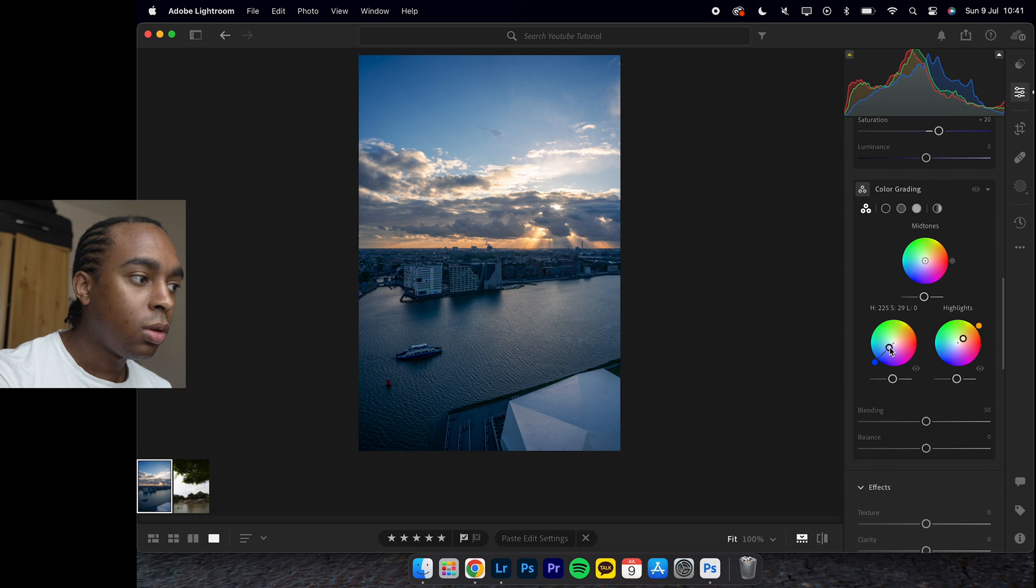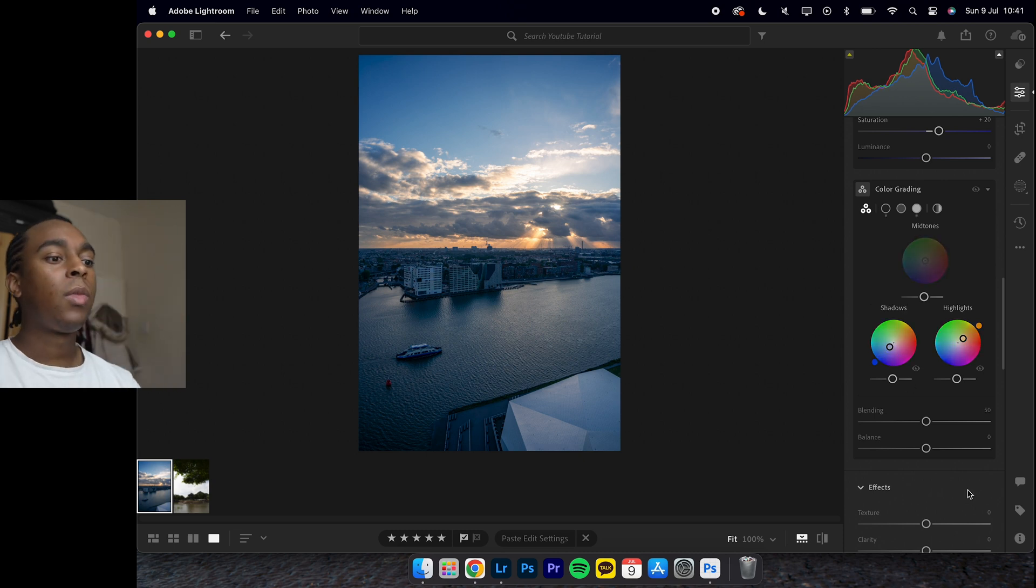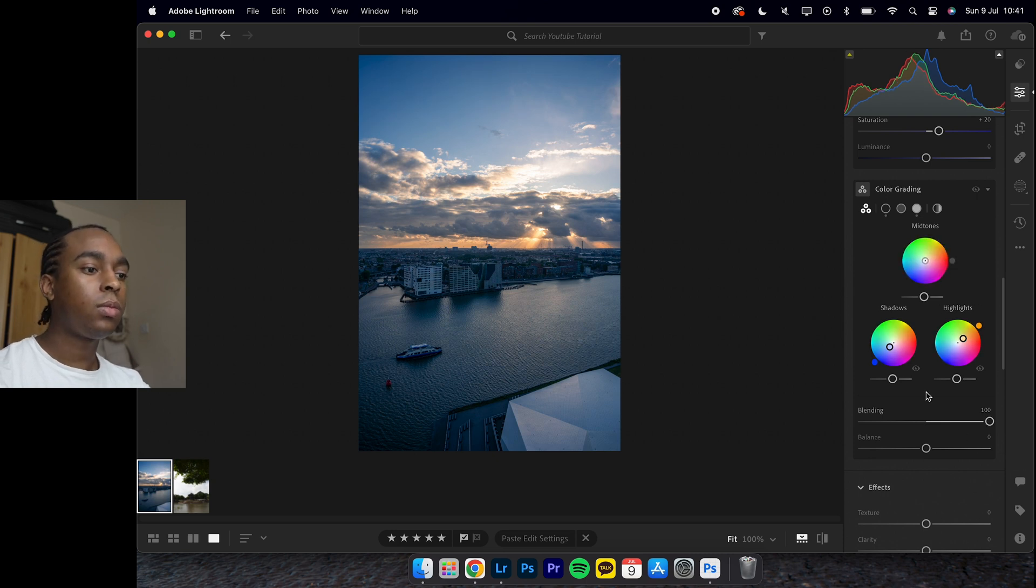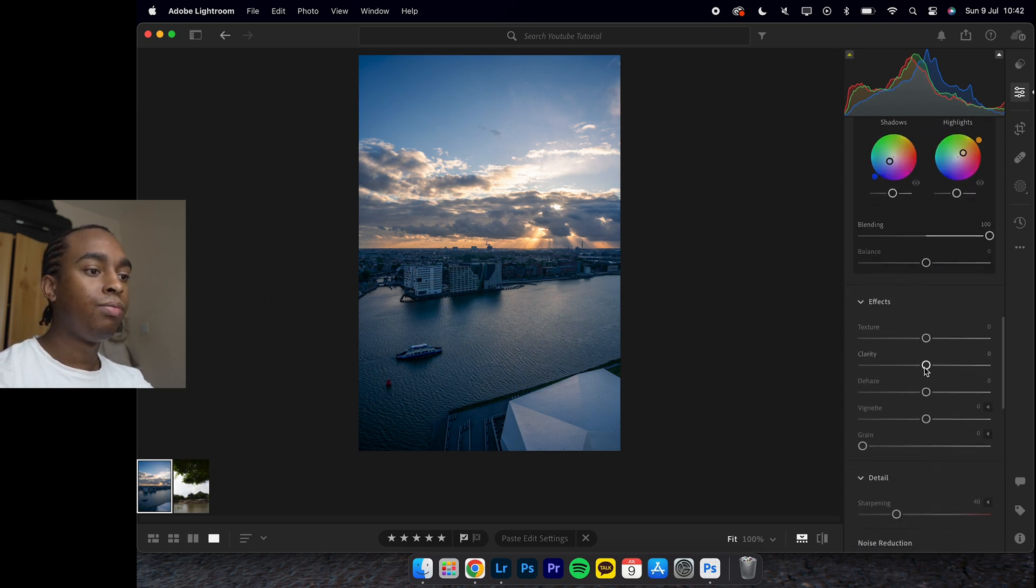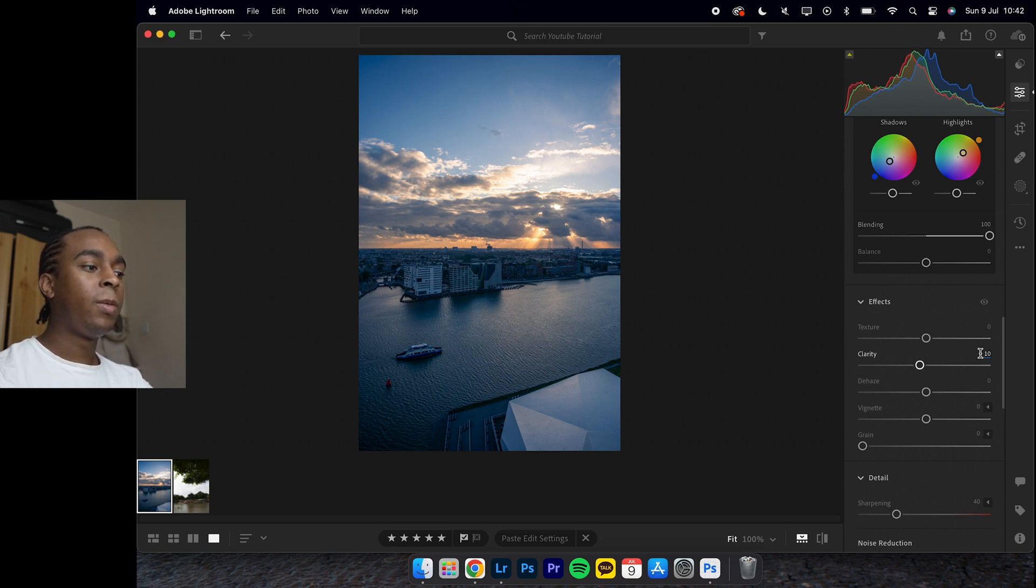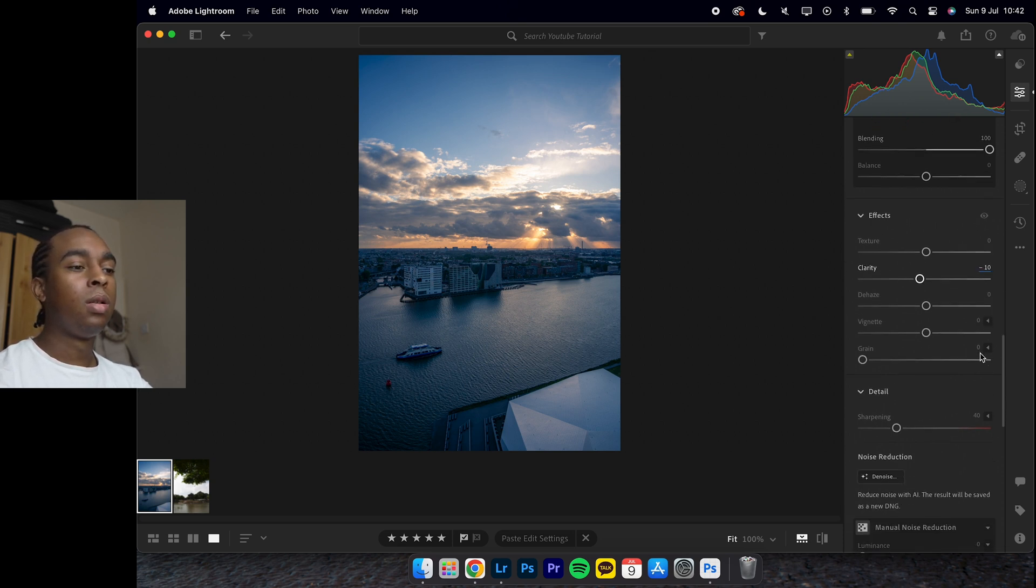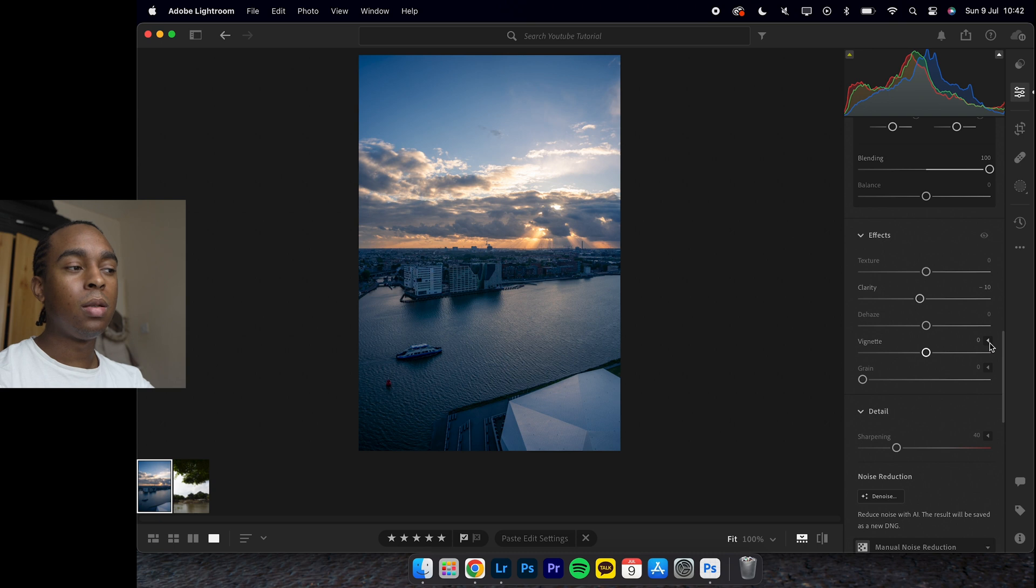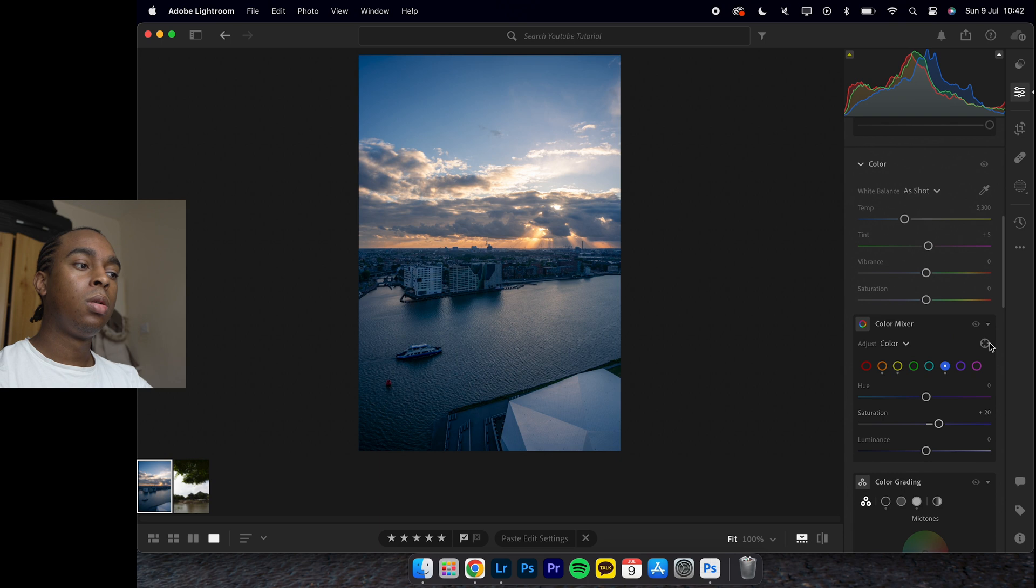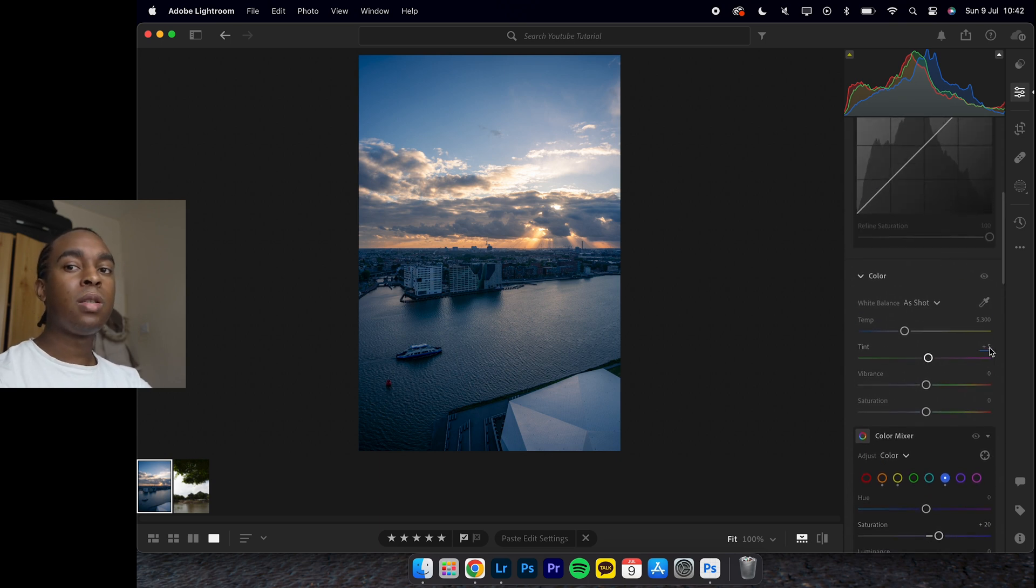Now blending, I like to whack it up to 100. Clarity, decreased about minus 10, which is what I've been doing recently - decreasing the clarity in my images because sometimes it's just too clinically sharp.